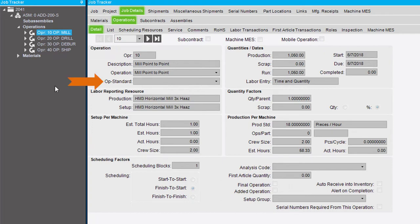The Operation Standard field specifies the default setup and production estimates, for example, per piece standard.